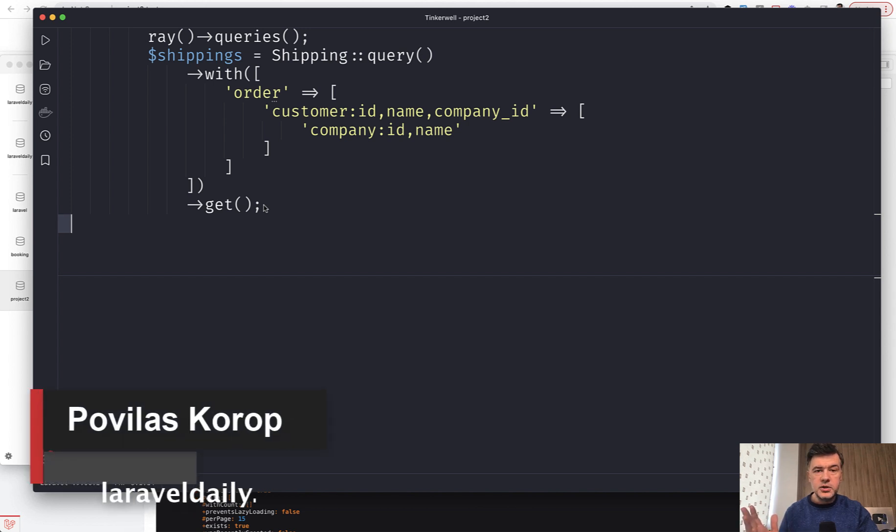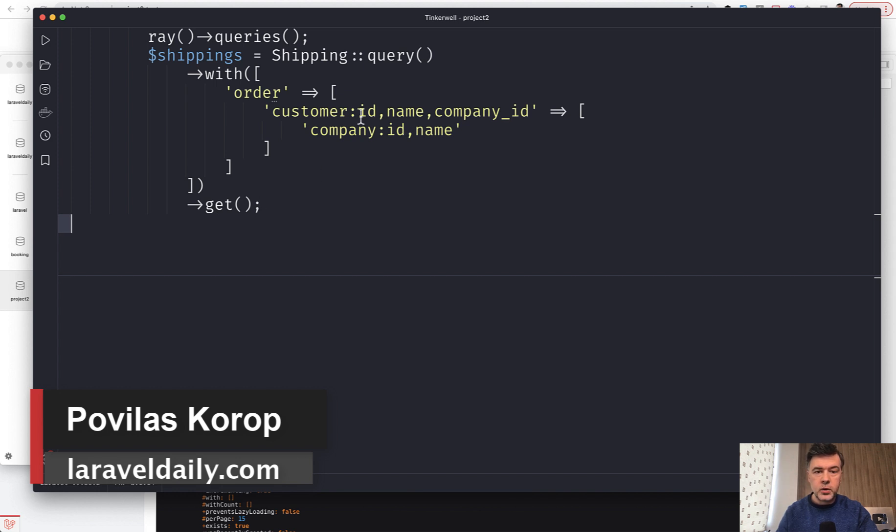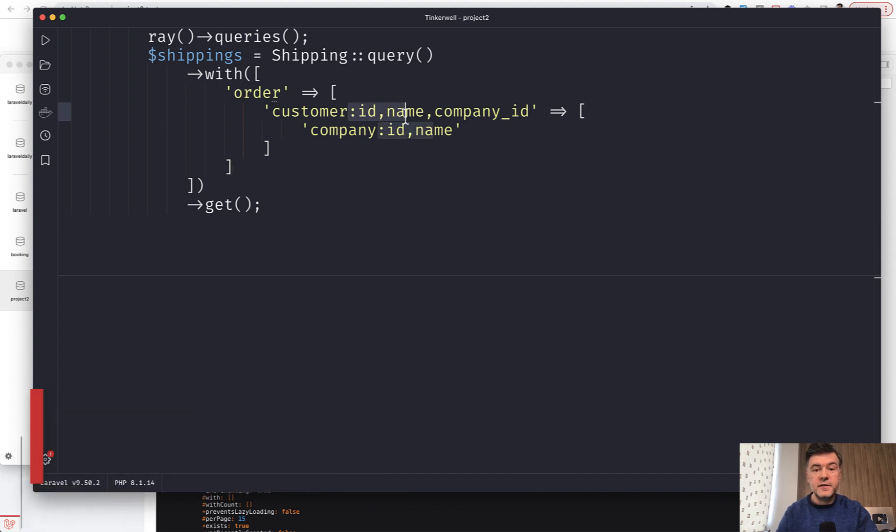Hello guys, today I want to quickly demonstrate a Laravel trick to load eager loading relationships with specific fields.